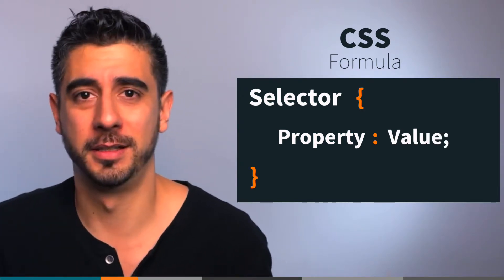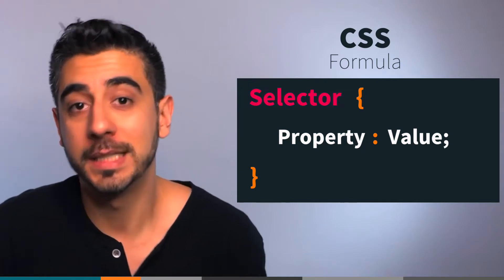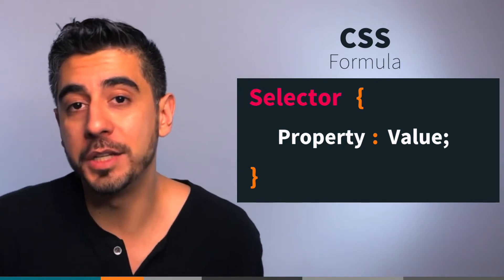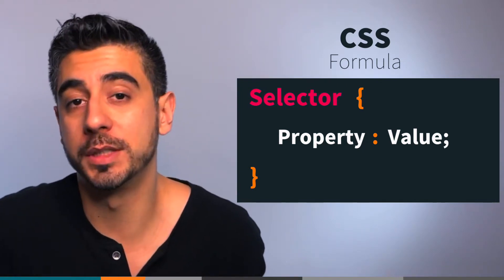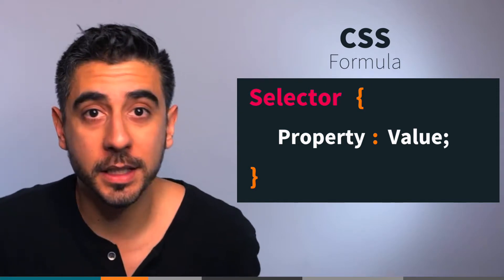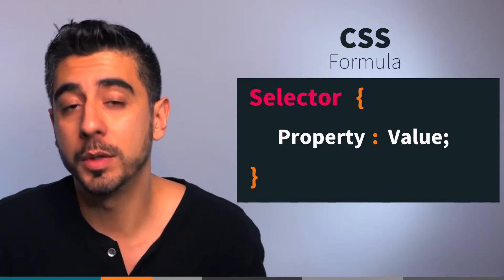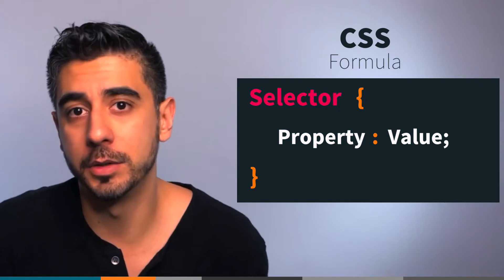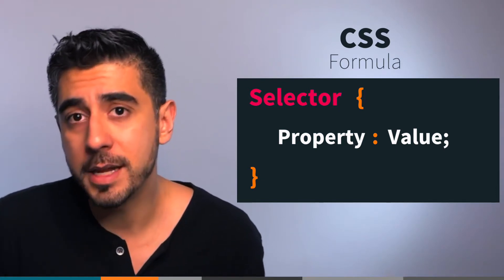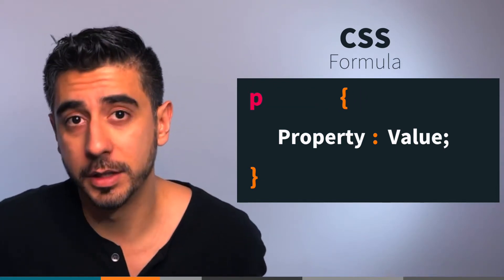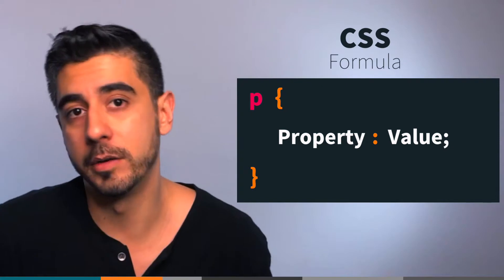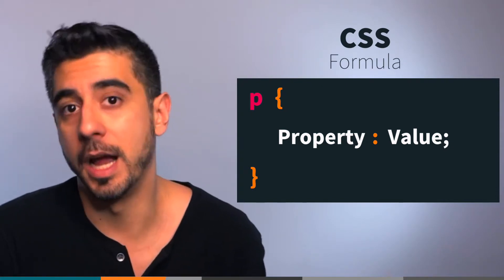Let me explain. The selector is what part of your HTML you want to style, which elements. You have to select those elements first, and we'll talk about selectors a lot in the next video. For now, let's say a p selector. This will style all of your paragraphs with the following style.